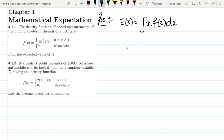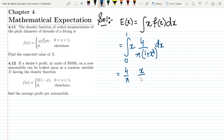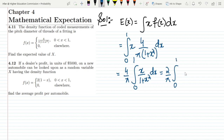Putting values in, we get x multiplied by f(x) which is 4/(π(1+x²)), dx, with limits from 0 to 1. Removing the constant 4/π outside the integral, we have 4/π times the integral from 0 to 1 of x/(1+x²) dx. We can also write this as 2/π times the integral from 0 to 1 of 2x/(1+x²) dx.